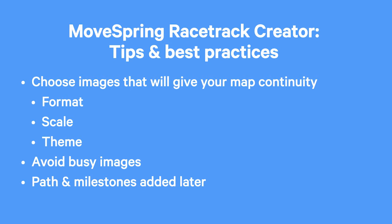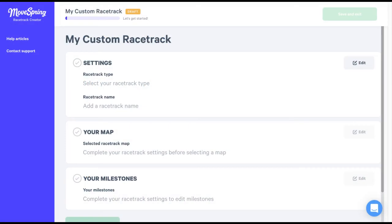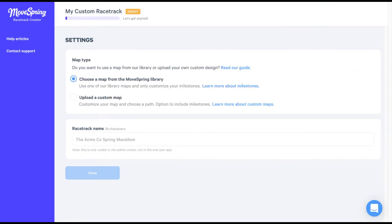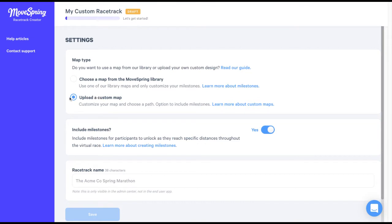Now let's head to the racetrack creator to make our map. The racetrack creator is accessible from the challenges tab in the admin center. Once you've opened the racetrack creator, select edit to choose a racetrack type. Today we'll be creating a custom map, so I'll select upload a custom map here. You'll see a new section pop up asking if we want to include milestones or not. With a custom map, you have the option to either upload your own custom milestones or to turn off milestones and just use the custom map. I'll toggle off milestones for now.